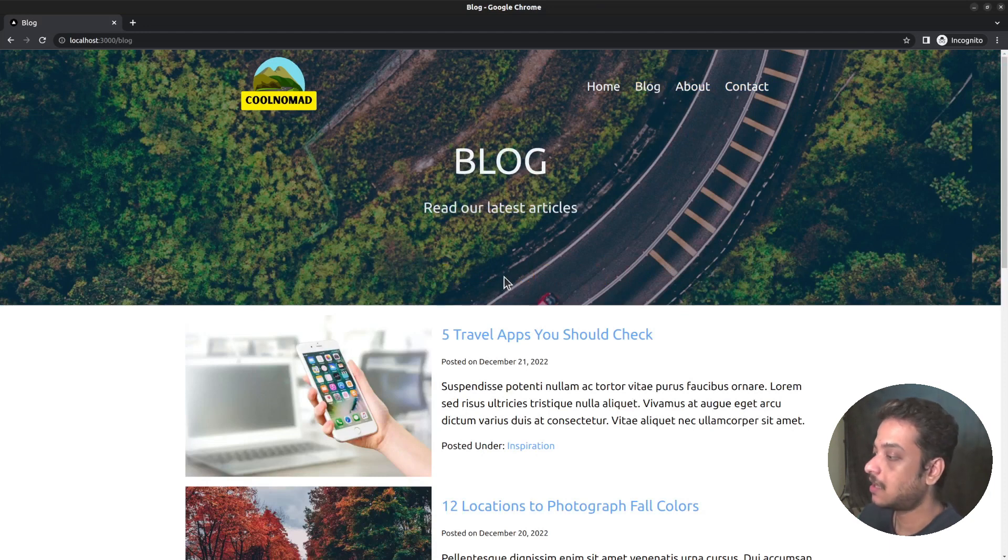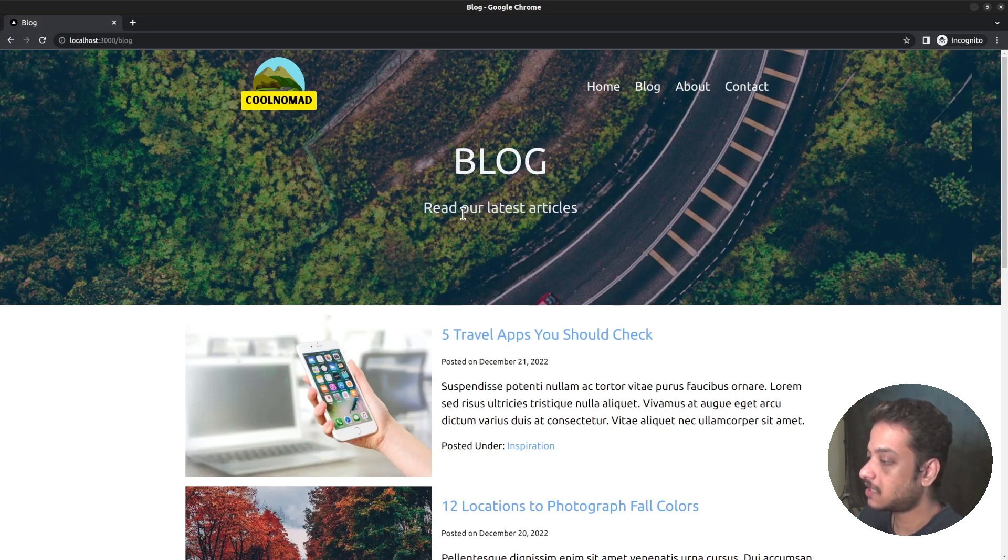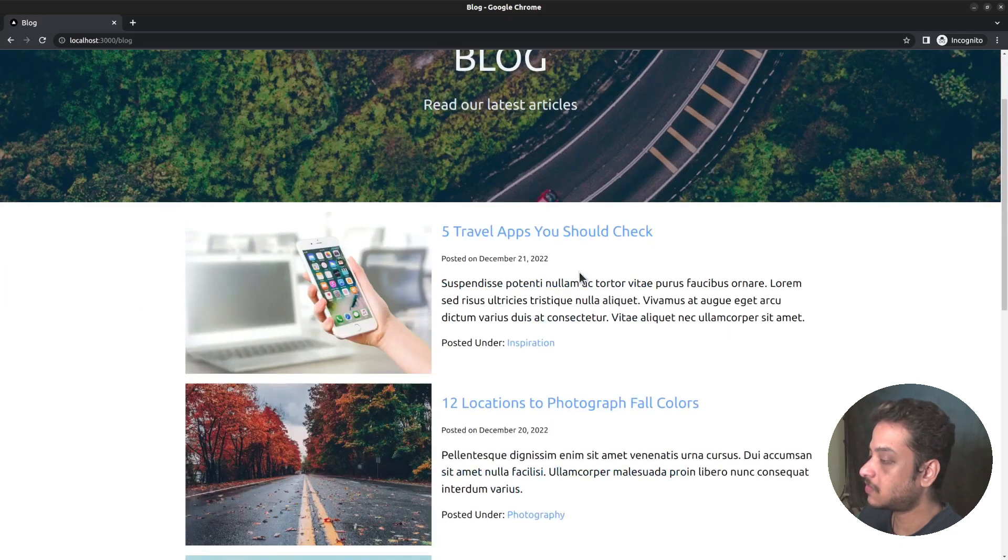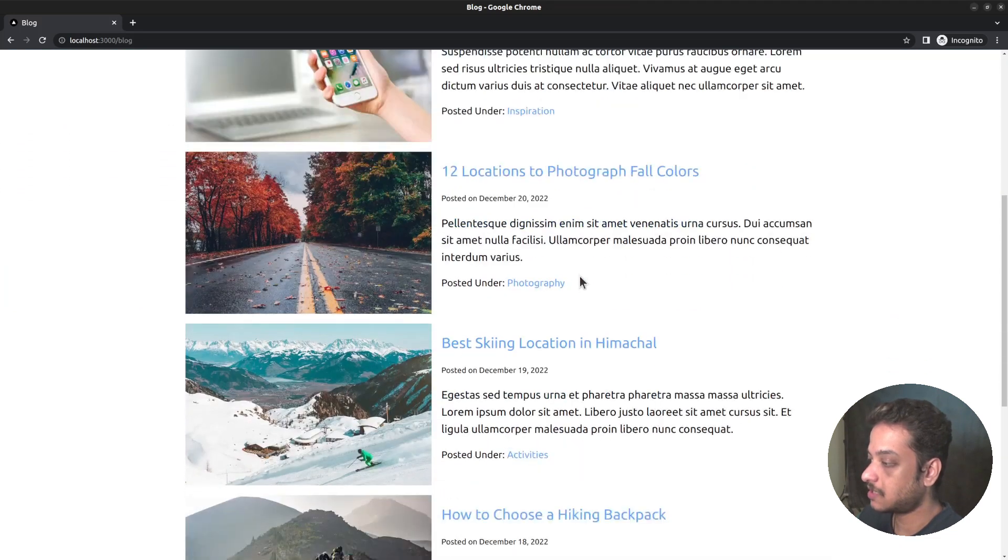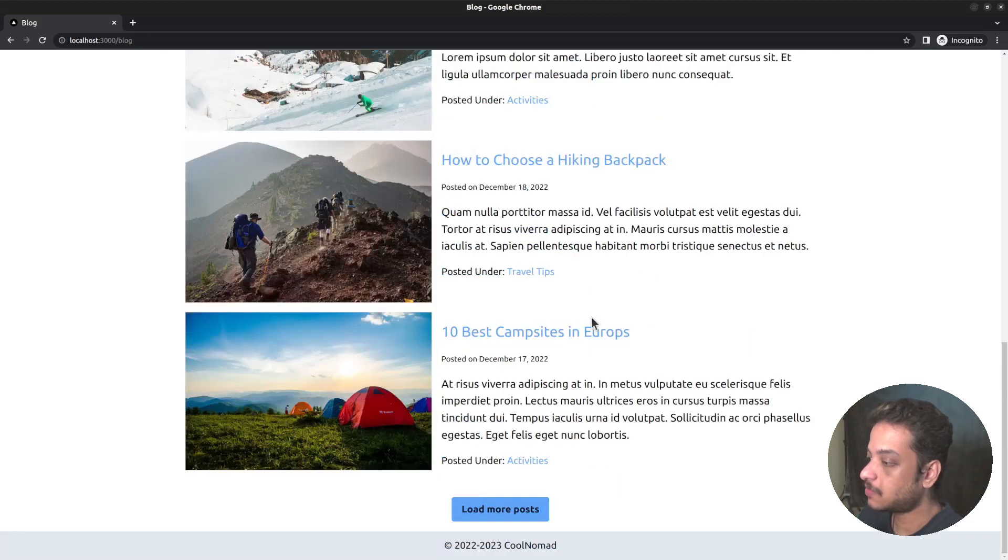Here is how the blog index page looks like. At the top we have a hero section with a background image. The title and tagline are displayed on top of that. A list of the most recent five posts are displayed below that.